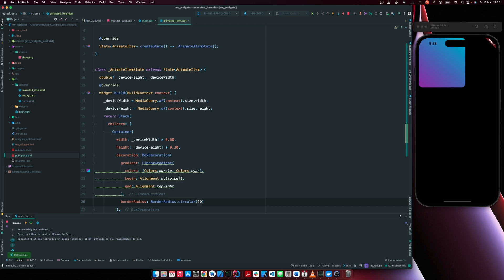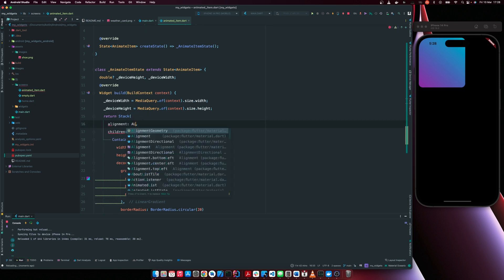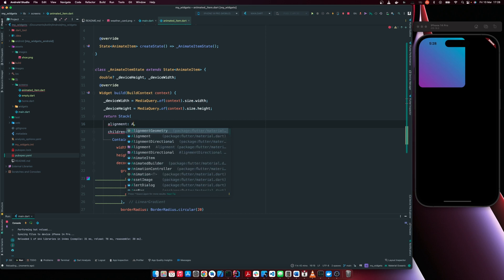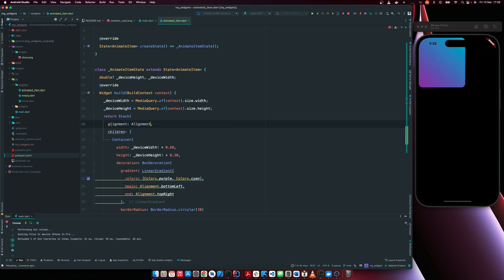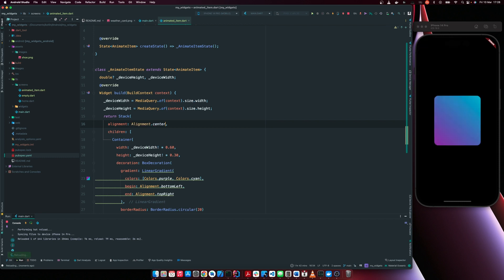We'll have sculpt edges. So now let's center this. We can just say alignment, alignment dot center. So we have this centralized now.